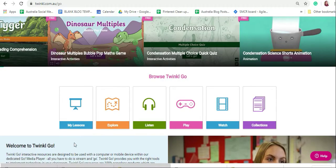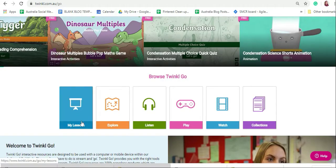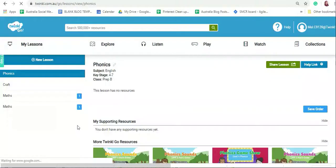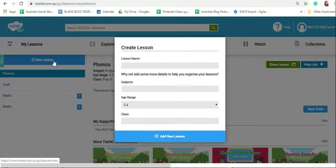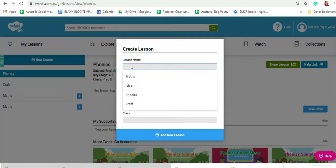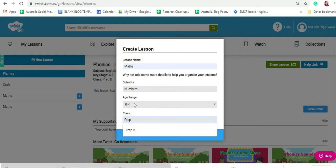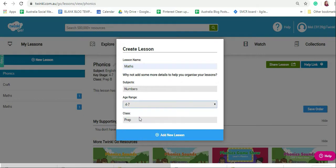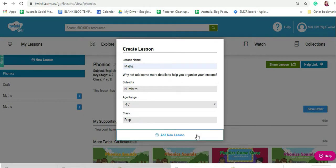Firstly, to set up your lessons, click on my lessons, then click on new lesson and enter your details. Click add lesson.